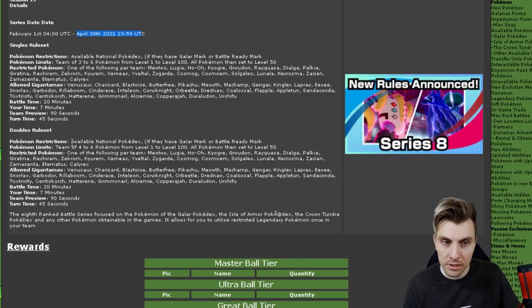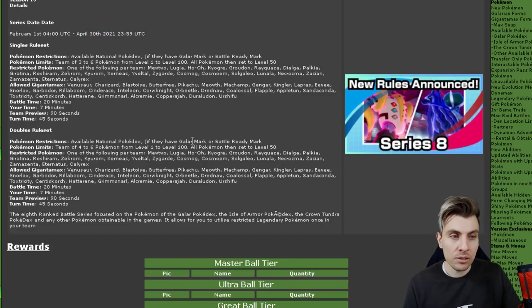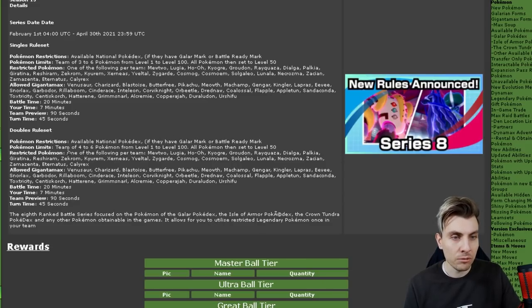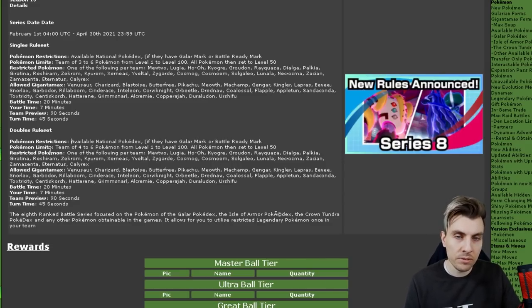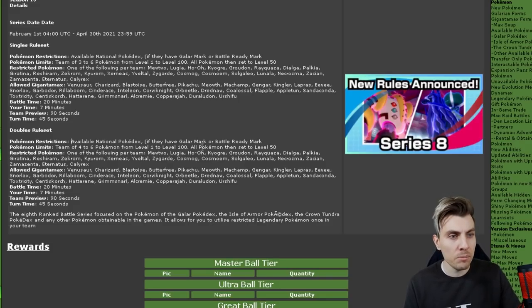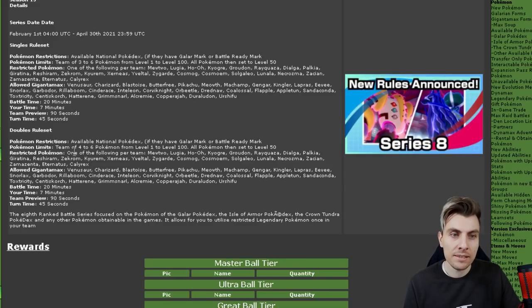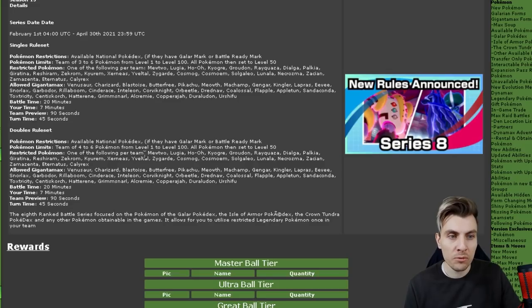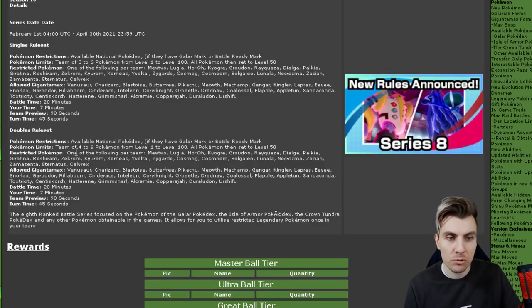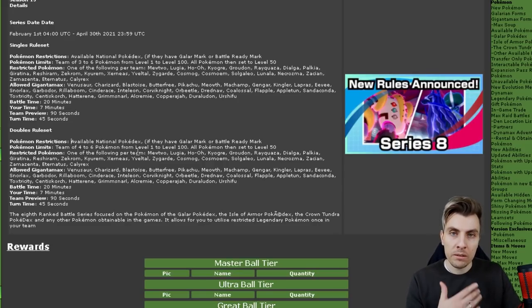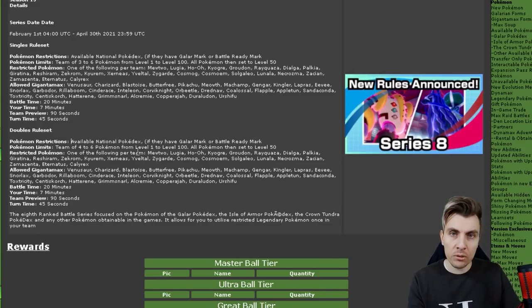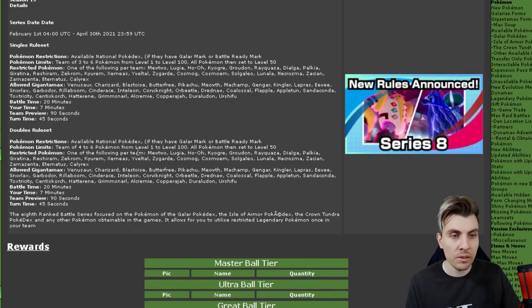The singles we'll kind of leave because we are predominantly more of a doubles channel. This will be concerning the Ranked Doubles ladder going forward from the 1st of February when the rules will update. Pokemon restrictions: Available National Dex Pokemon. So every Pokemon in the National Dex is allowed if they have the Galar mark or Battle Ready mark. Pokemon limits: Team of 4 to 6 Pokemon from level 1 to 100. All Pokemon then set to level 50. Restricted Pokemon. Here we go. One of the following per team.